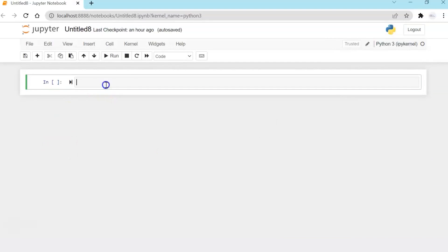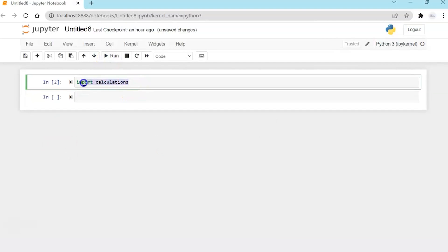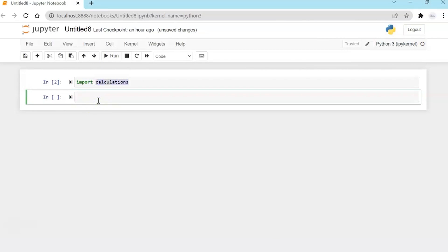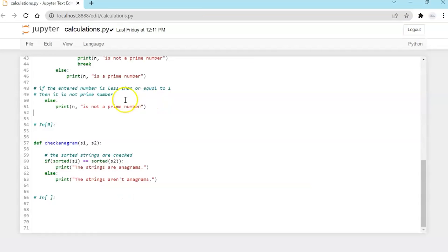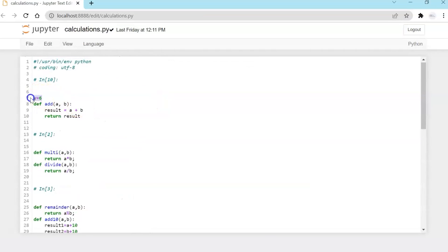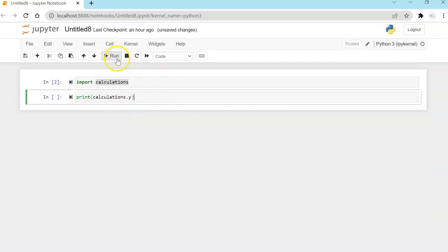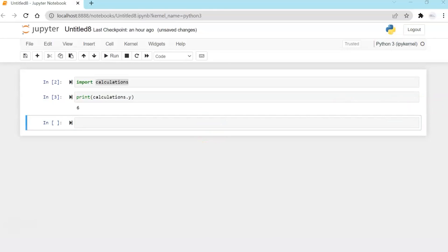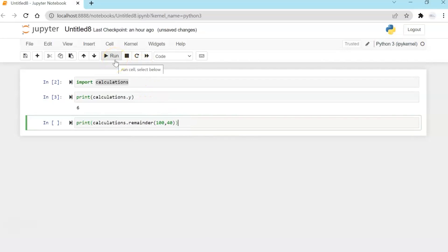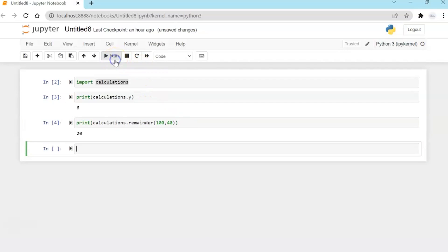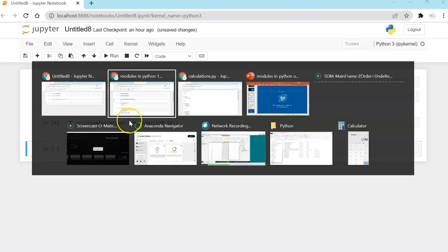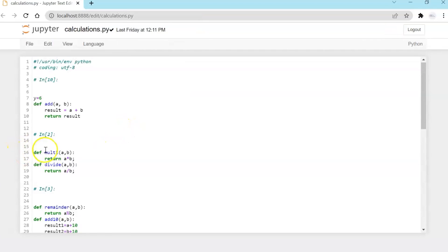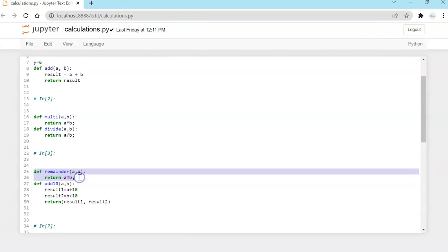Now first syntax, which I am writing is import calculations. This is the name of my .py file which is residing in the same folder where I am writing this piece of code. And now if you see in my .py, I have a variable y whose value is six. So I'm just using that value and running it and printing it. Now let's invoke another function remainder passing 140, and I should get 20 as an output. This has gone back and executed this particular function.